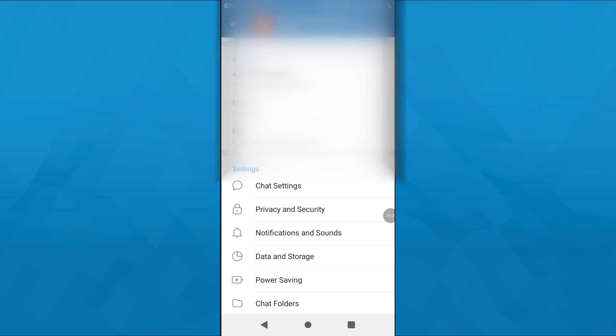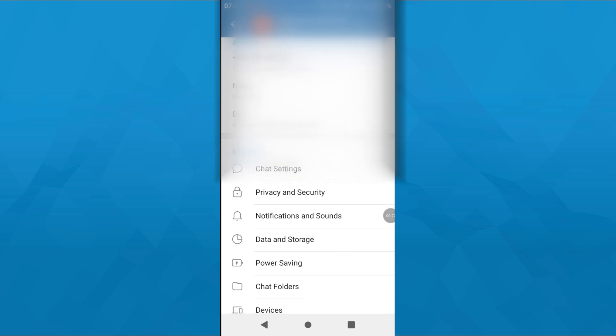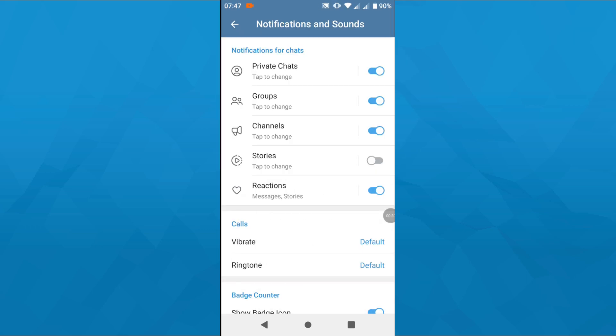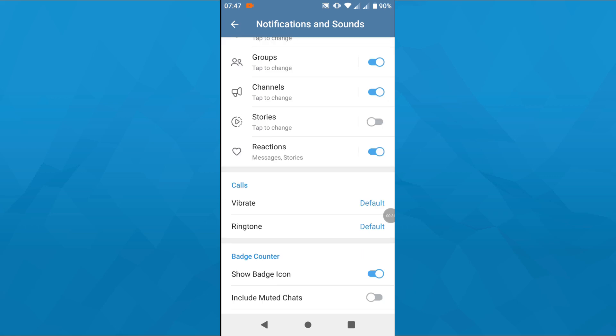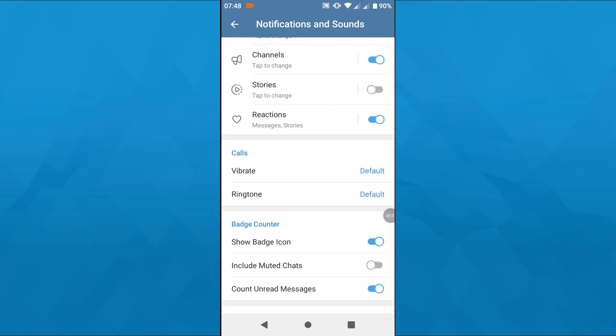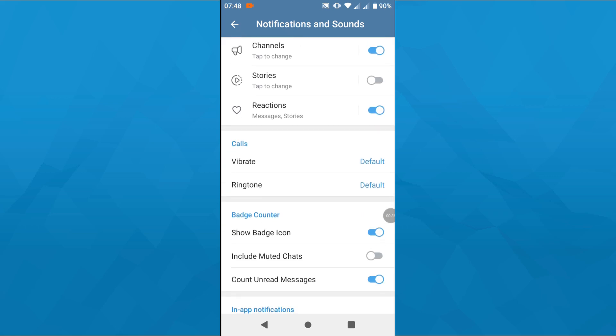After that, scroll down a bit till you get to Notifications and Sounds. Tap on it, and in the last tab, scroll down a bit again till you get to the Call section. Below the Call section, you'll be given the opportunity to choose from a variety of ringtones for your incoming calls here in Telegram.